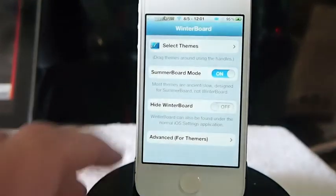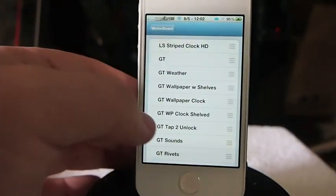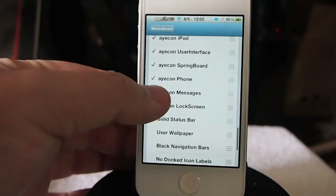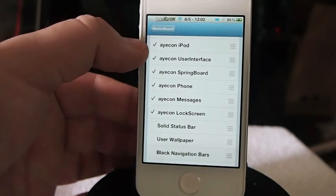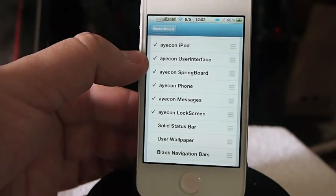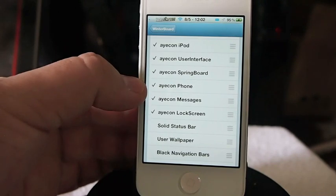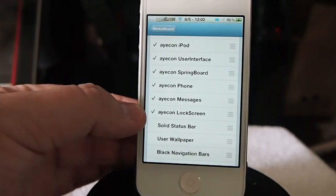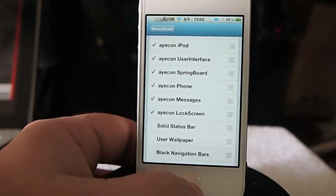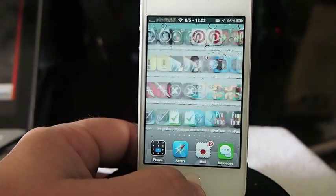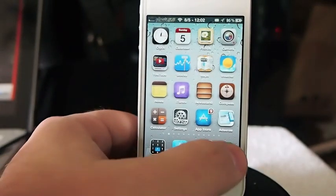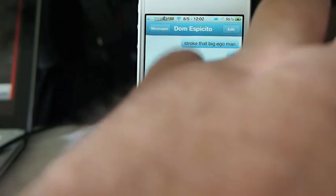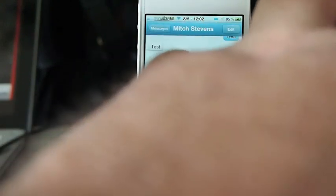It's $2.99 and it themes the lock screen — right now I've got it turned off but it does theme the lock screen. Inside WinterBoard, look at all the options you get just for Icon: the iPod, your user interface, your springboard, phone, messages, and the lock screen.